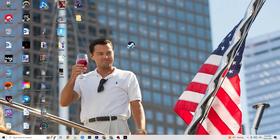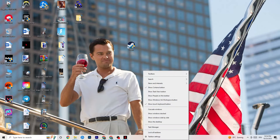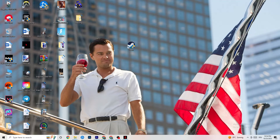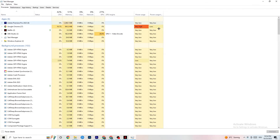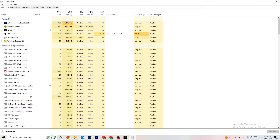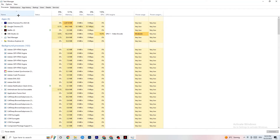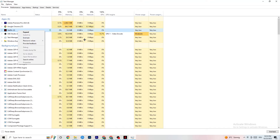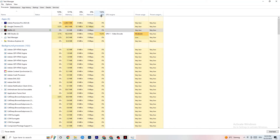Right-click your taskbar and click Task Manager. Navigate to the Processes tab and look for any background processes or apps consuming too much CPU or GPU usage that aren't related to Windows. Right-click those tasks and click 'End Task' to free up resources for your game.